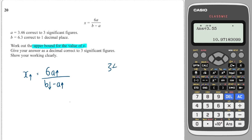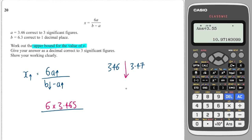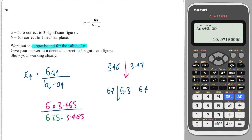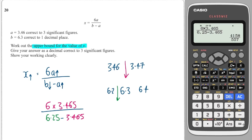A is 3.46 to 3 significant figures, so the upper bound would be 3.465. That needs to be times by 6, and then that's all over B lower. B is 6.3, so the lower bound will be 6.25, and then we're going to take away A upper again, which is 3.465. So I hit the fraction button on my calculator: 6 times 3.465 over 6.25 minus 3.465. Press equals, and it wants it to three significant figures, so 7.46 would be correct.